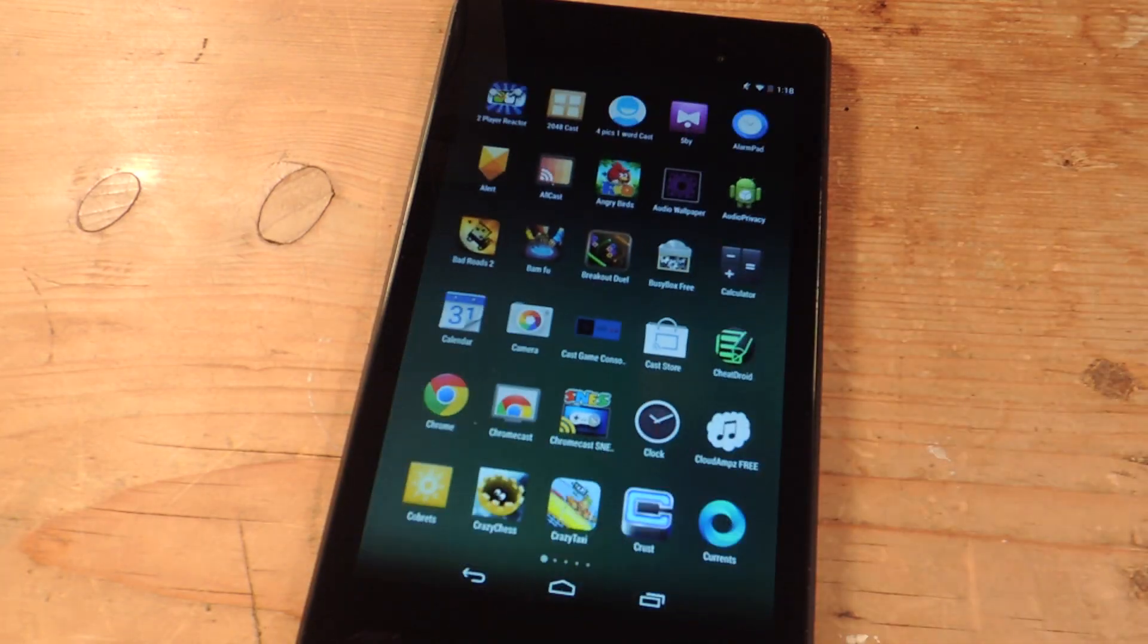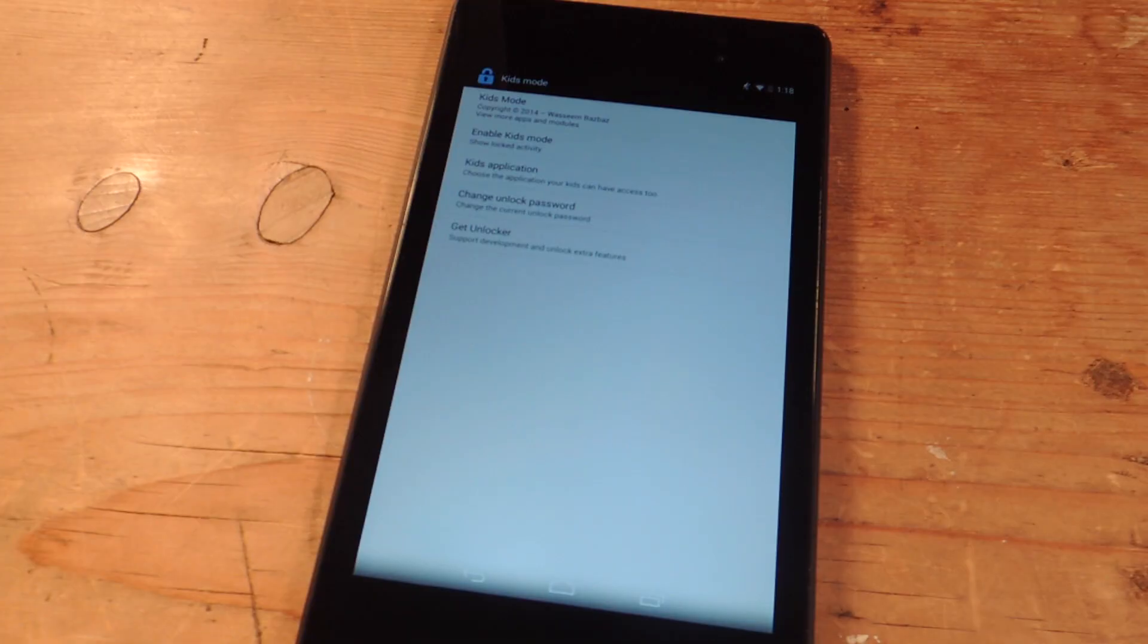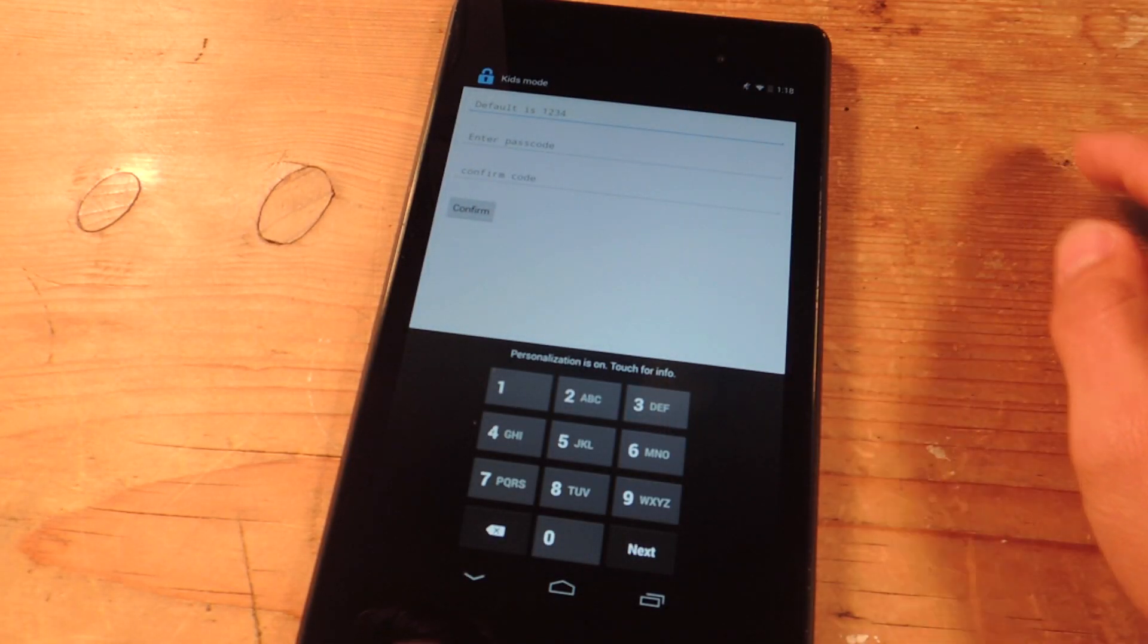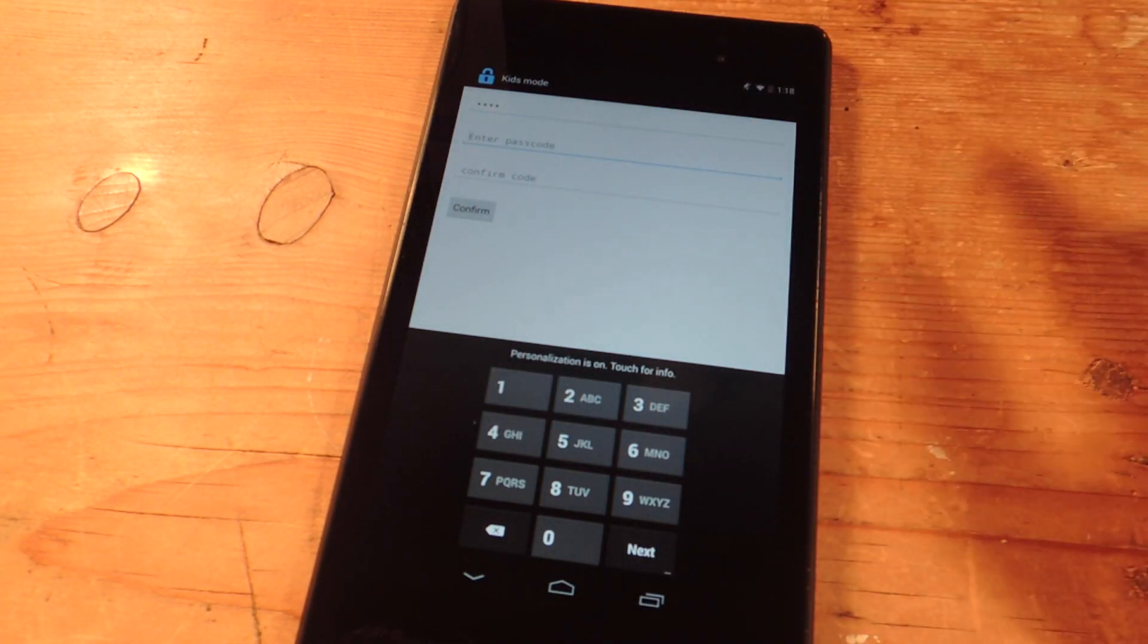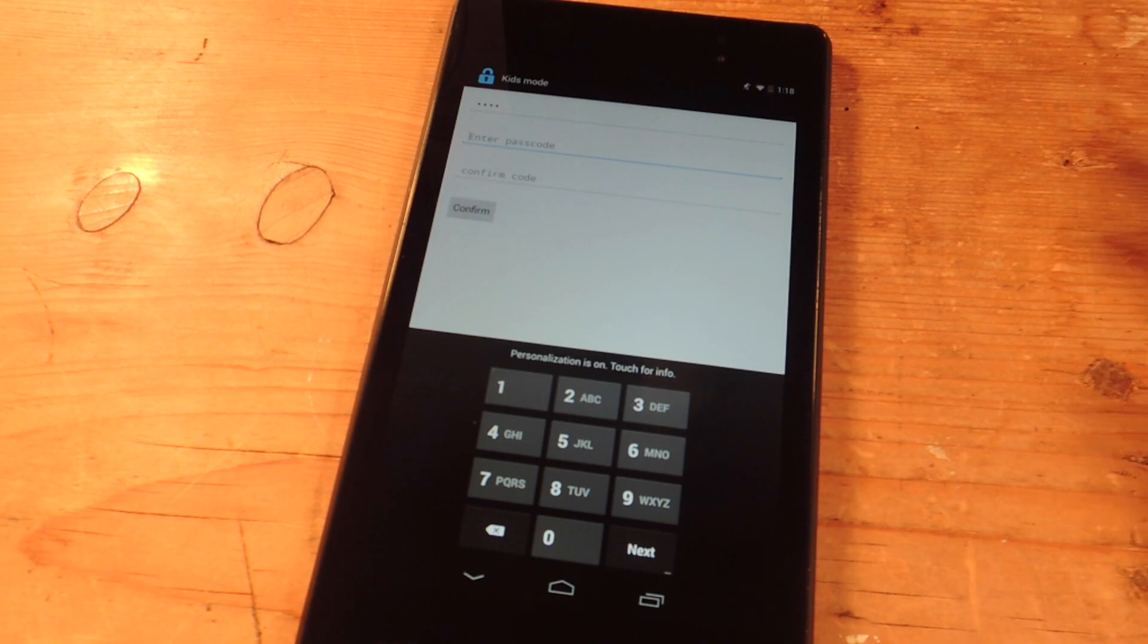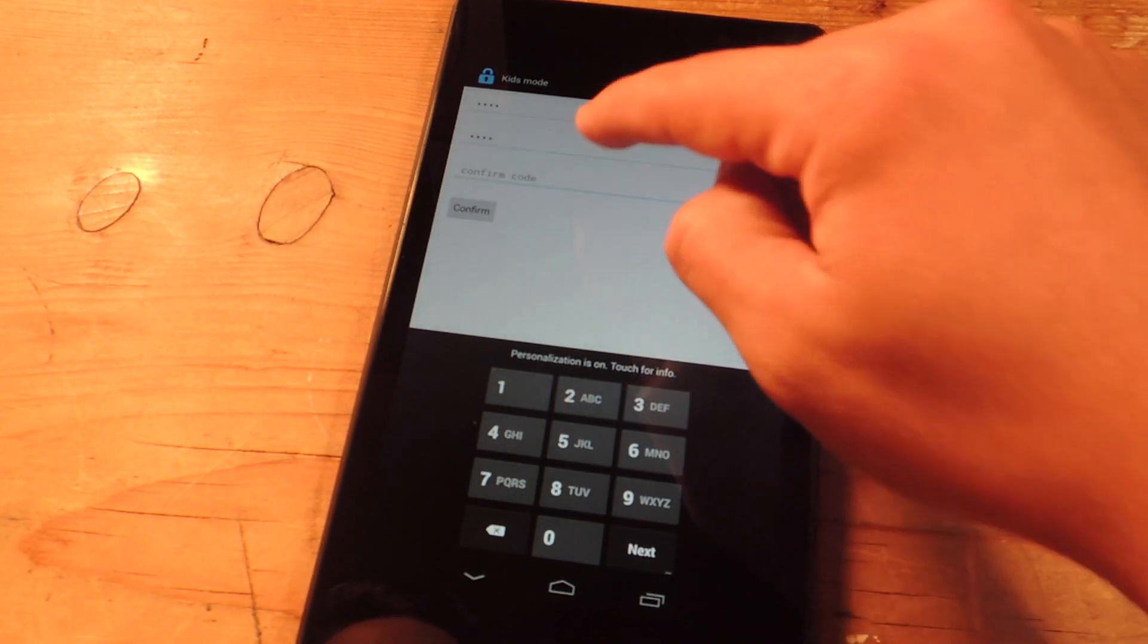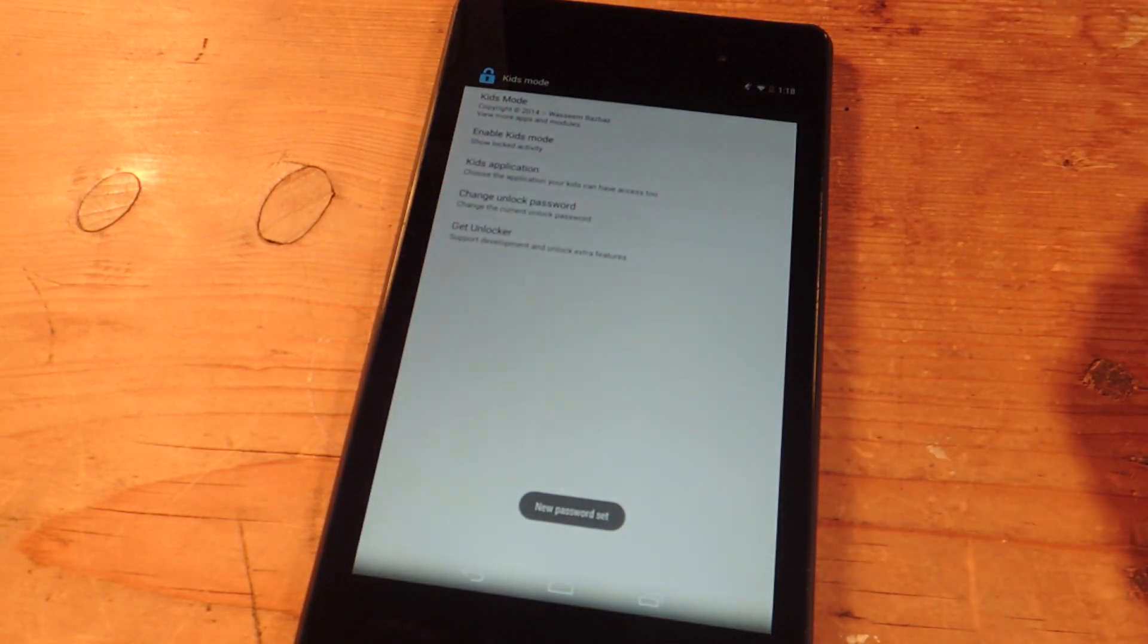So once you get it all set up, you just open it. It's pretty basic and straightforward. First thing you're going to want to do is change your unlock password or set it. Now the default will always have to be 1234, which is kind of a bummer because I figure that the first thing a kid is going to type in for a passcode is 1234. So hopefully with an update we'll be able to change that. And then you set your own custom one after that.